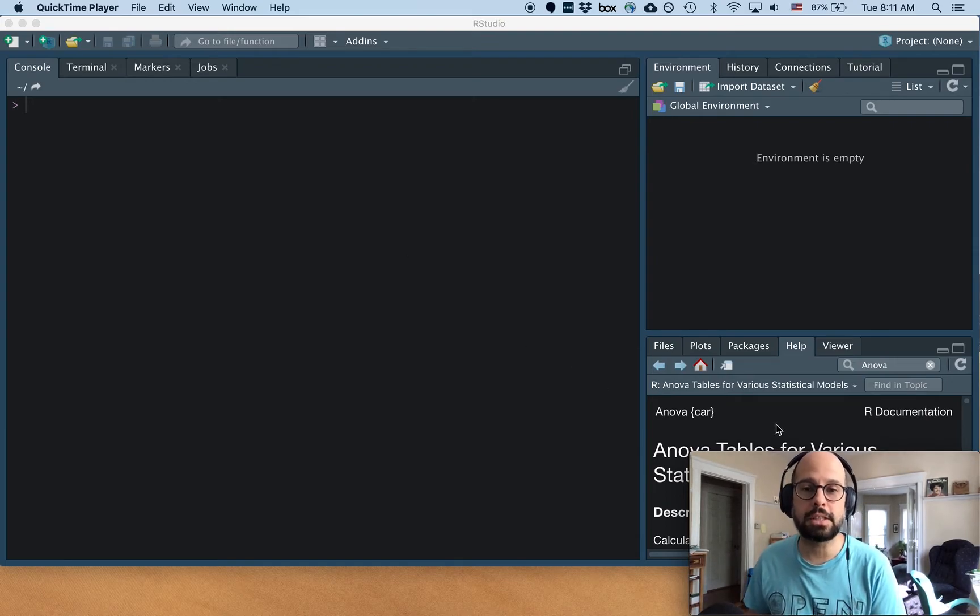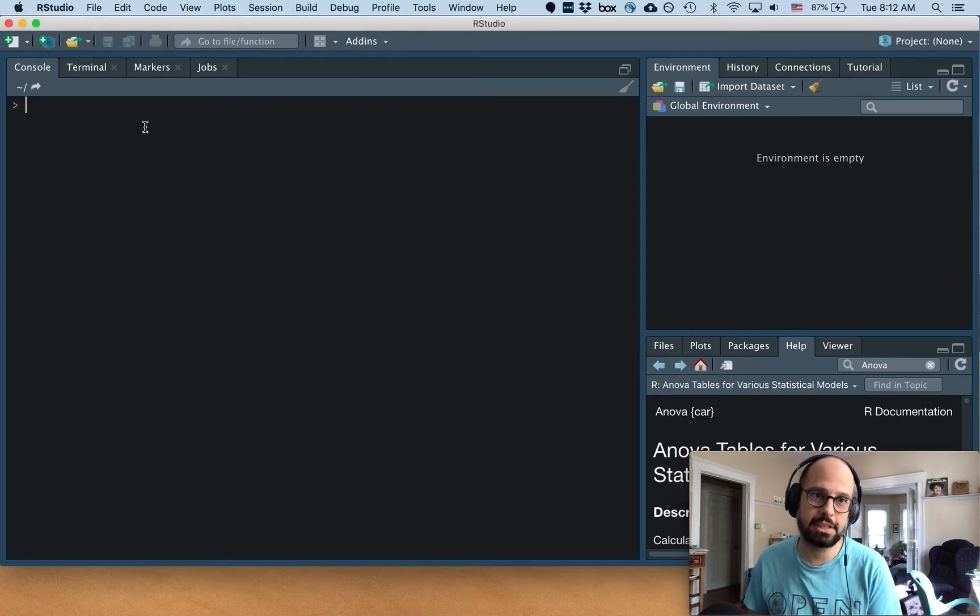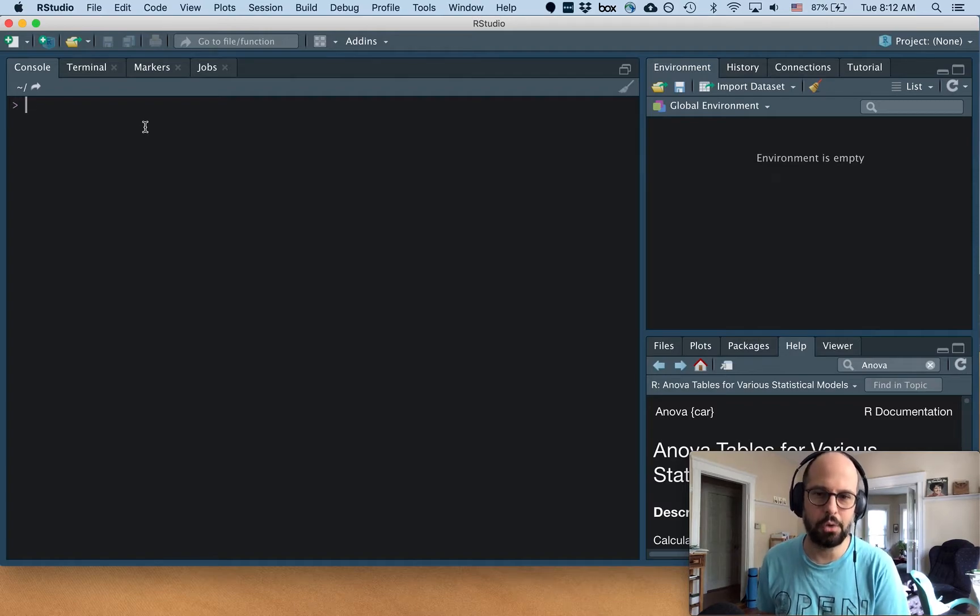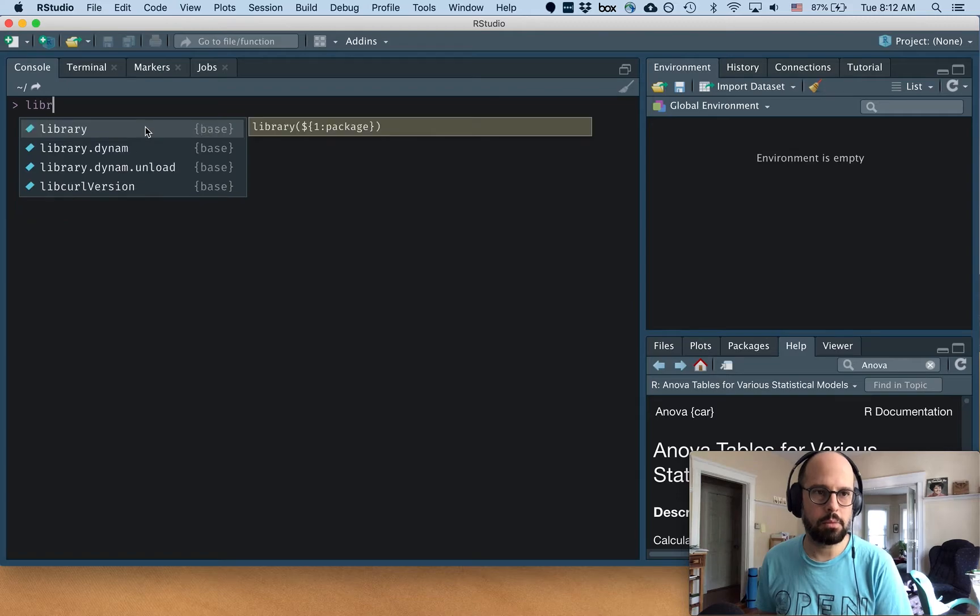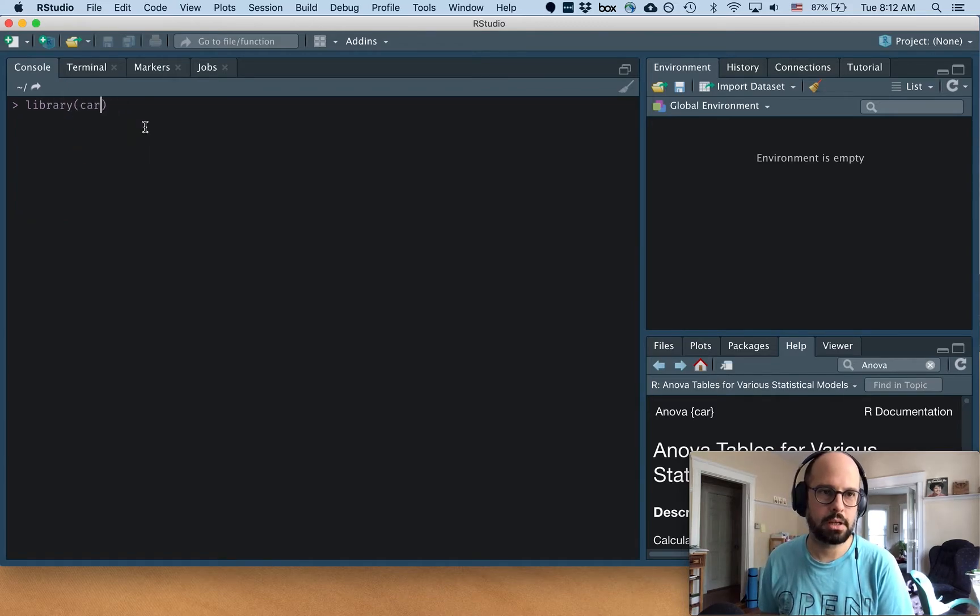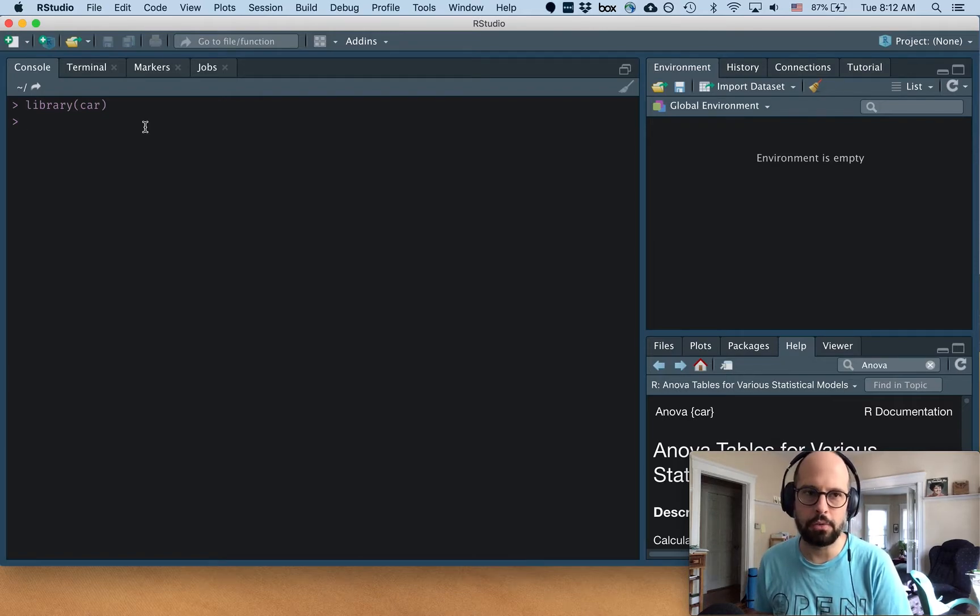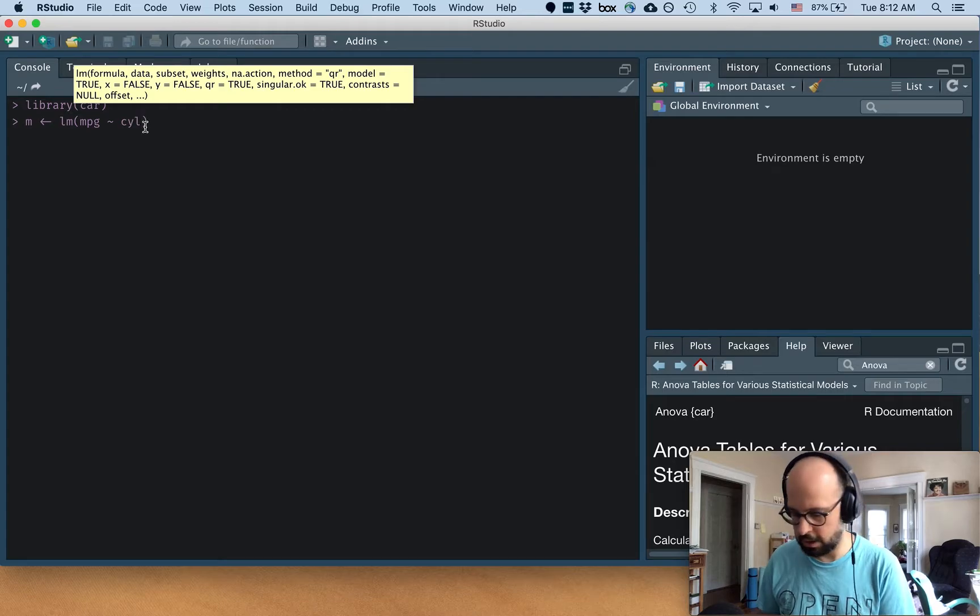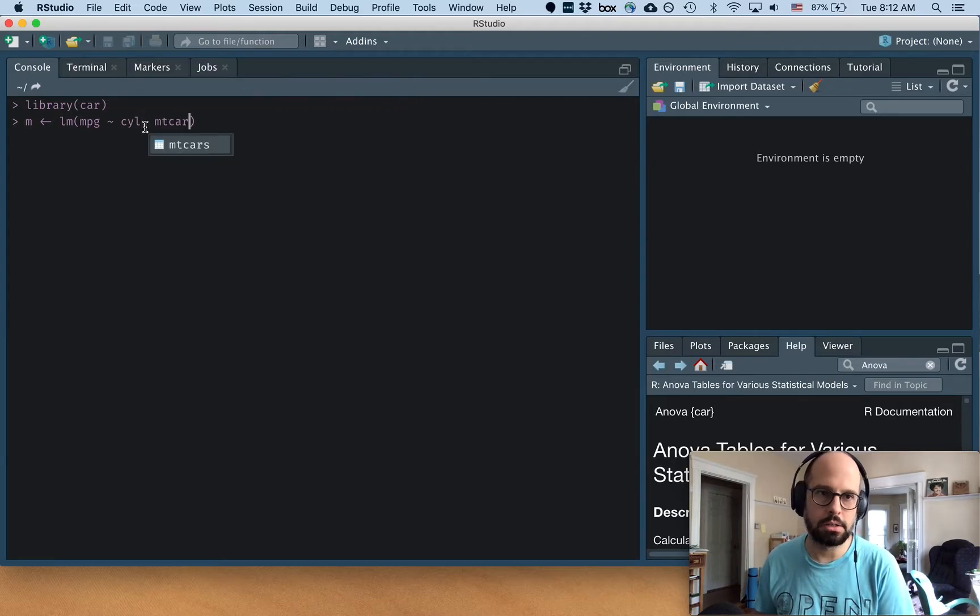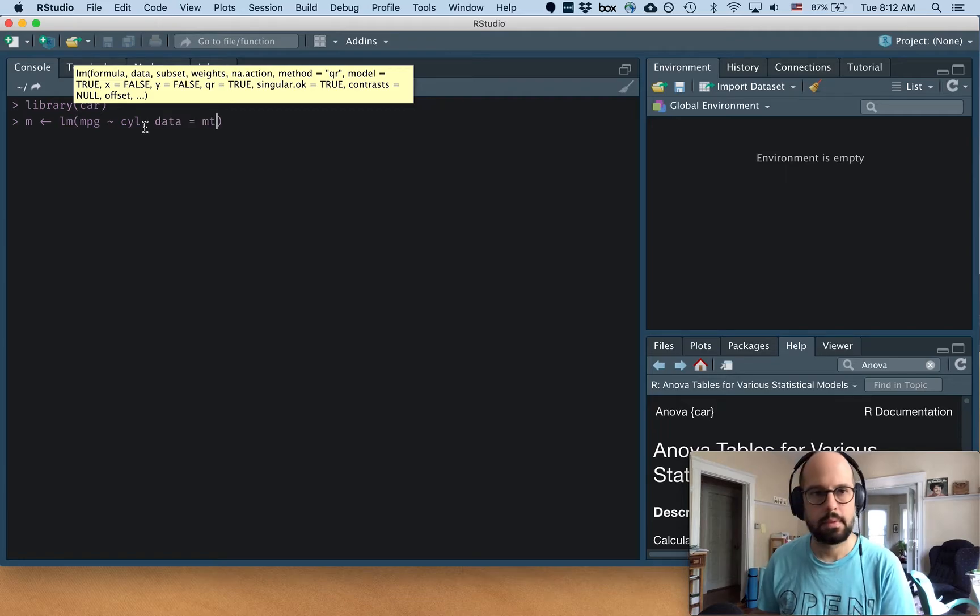So we're going to use as our example the ANOVA function from the car package. Let's say that's the thing we're not really sure about. We want to look into the code and look under the hood. So I'll start by loading the library car package. And I'm just going to make an example model, linear model for ANOVA to use. So miles per gallon as a function of cylinder number in the MT cars data set.